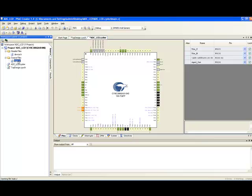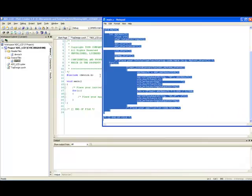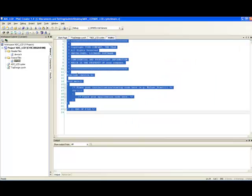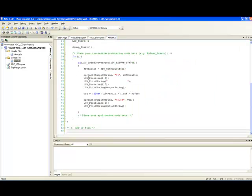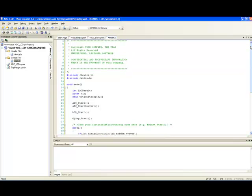we need to write some code to start all the resources, read the ADC, convert it into a voltage and display it in LCD. I am going to use a pre-written code, I am going to copy it and paste it.